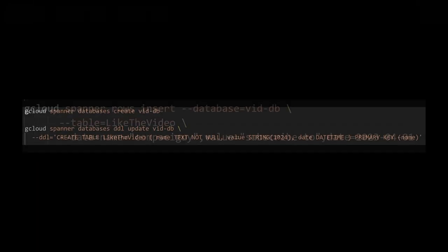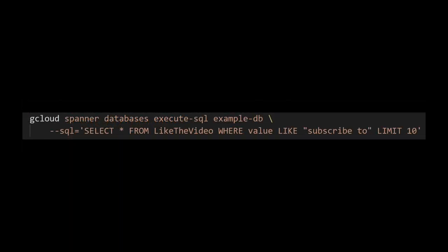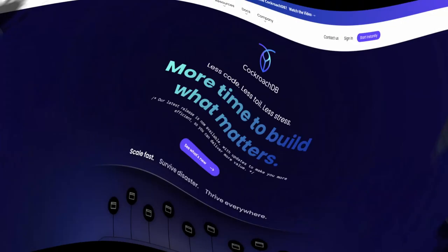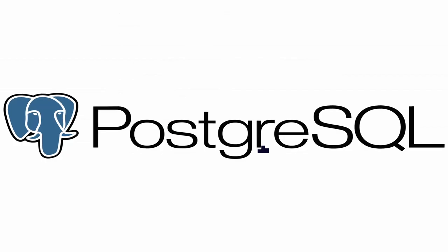Then you create a table using SQL with this command. To insert data into the table that was created, you run this. And finally, you can do a SQL query with this. But if you don't want to use Spanner, there's also CockroachDB.